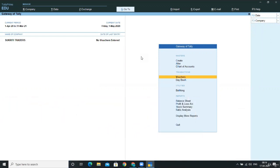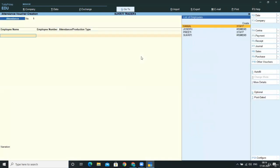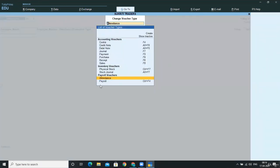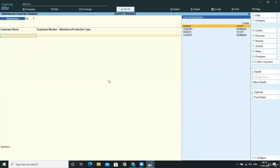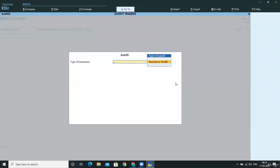So for that, first of all, go to vouchers and select other vouchers. From other vouchers, select payroll vouchers and then attendance. When you select attendance, you can autofill this by pressing Control F.